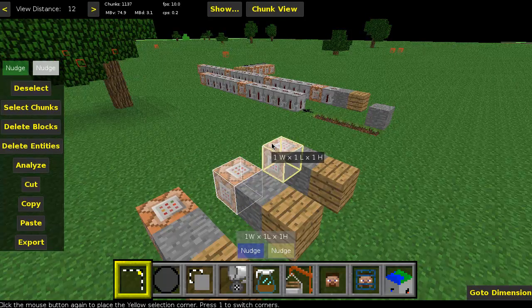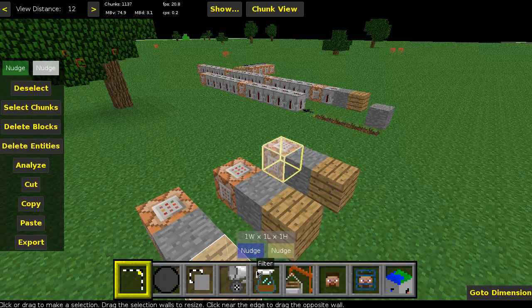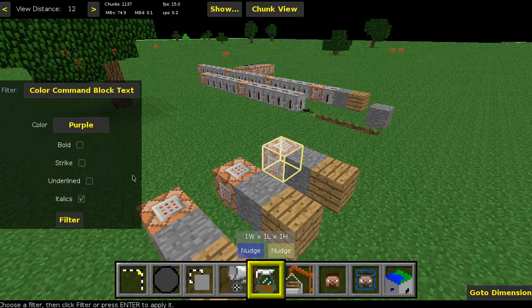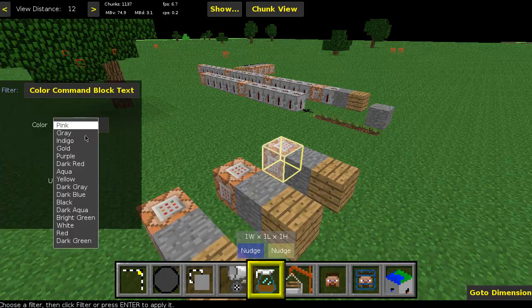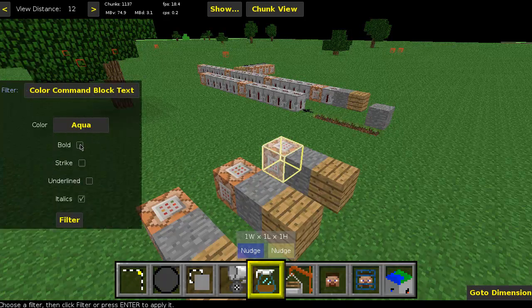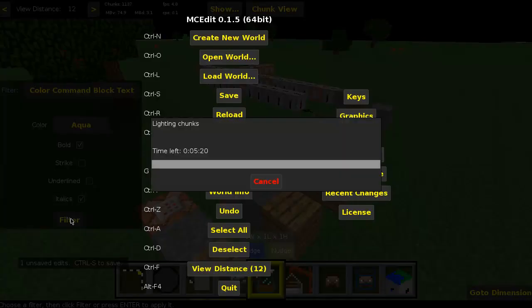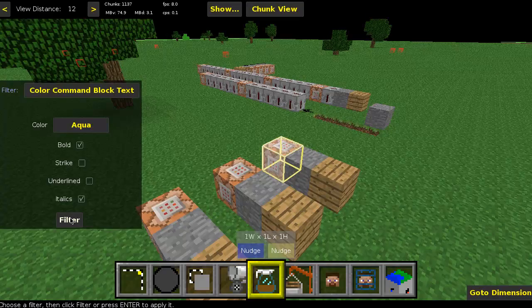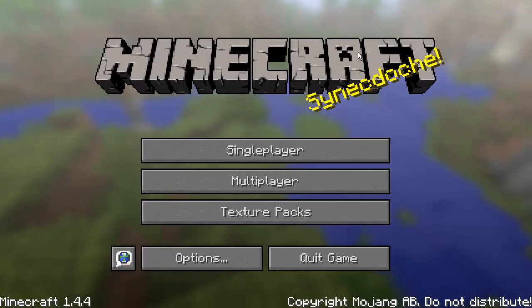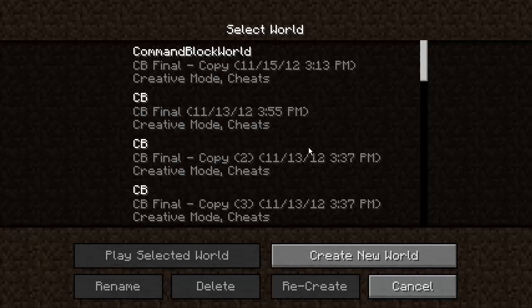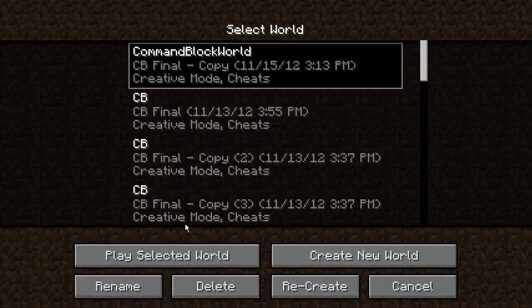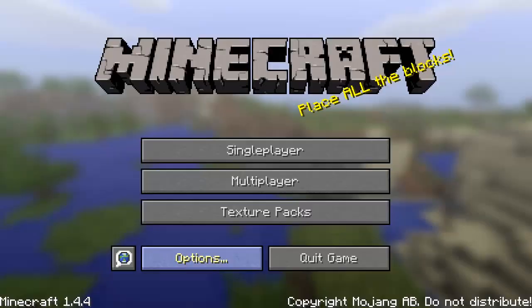Hit Escape, go to the next one, click it one more time, go to Filter, and let's do aqua and make it bold. Hit Filter again, Ctrl+S to save. You are done with MC Edit at this time, so just exit out of it.